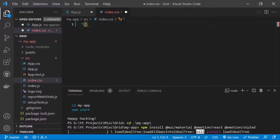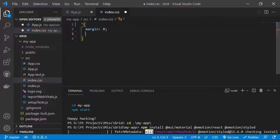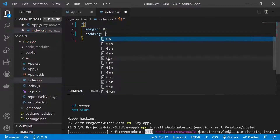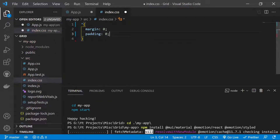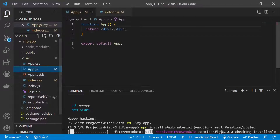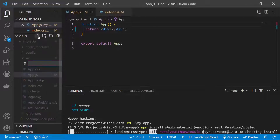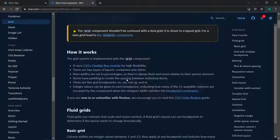We go to index.css, remove all existing styles, and add a star selector with margin of 0 pixels and padding of 0 pixels from all sides. This removes all pre-default margin from our application. Then we need to create a component in the source folder called layout.js.